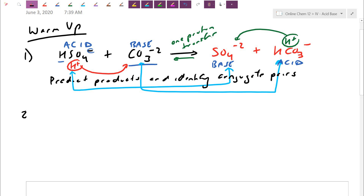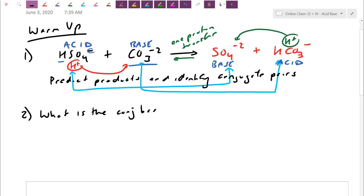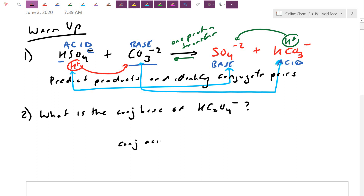Sometimes they ask you outside of a reaction to identify conjugate relationships. For example: state the conjugate base of HC2O4⁻, and state the conjugate acid of PO4³⁻.